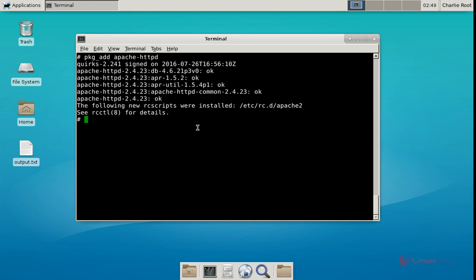Now we can start the Apache web server service. The command is: /etc/rc.d/apache2, then give start. Now the Apache web server is started.